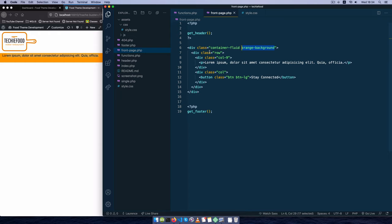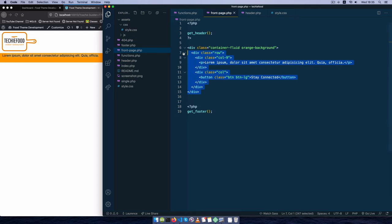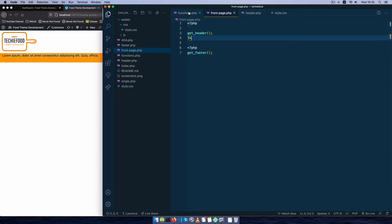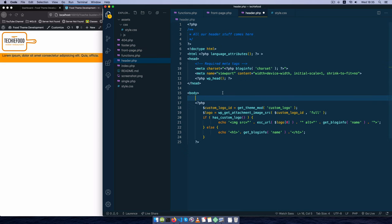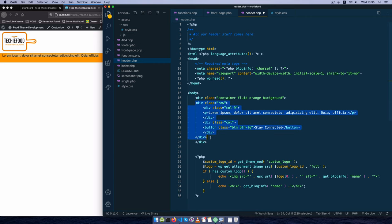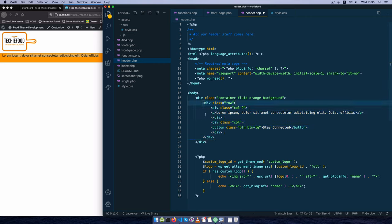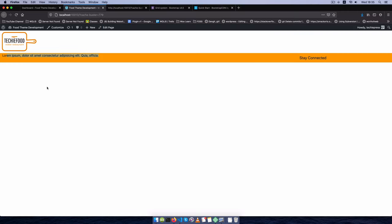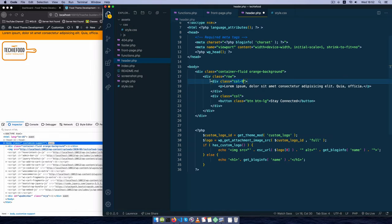This is going to appear on a number of pages — it's going to be above the header. So what we need to do is get this whole template, cut it, come back to our header.php, and just put it just below the body tag. I'll tab it in to make it more readable, and do the same for the button and the paragraph, then save. On reload you will see that we have our banner screaming right up here, and then our logo down below.